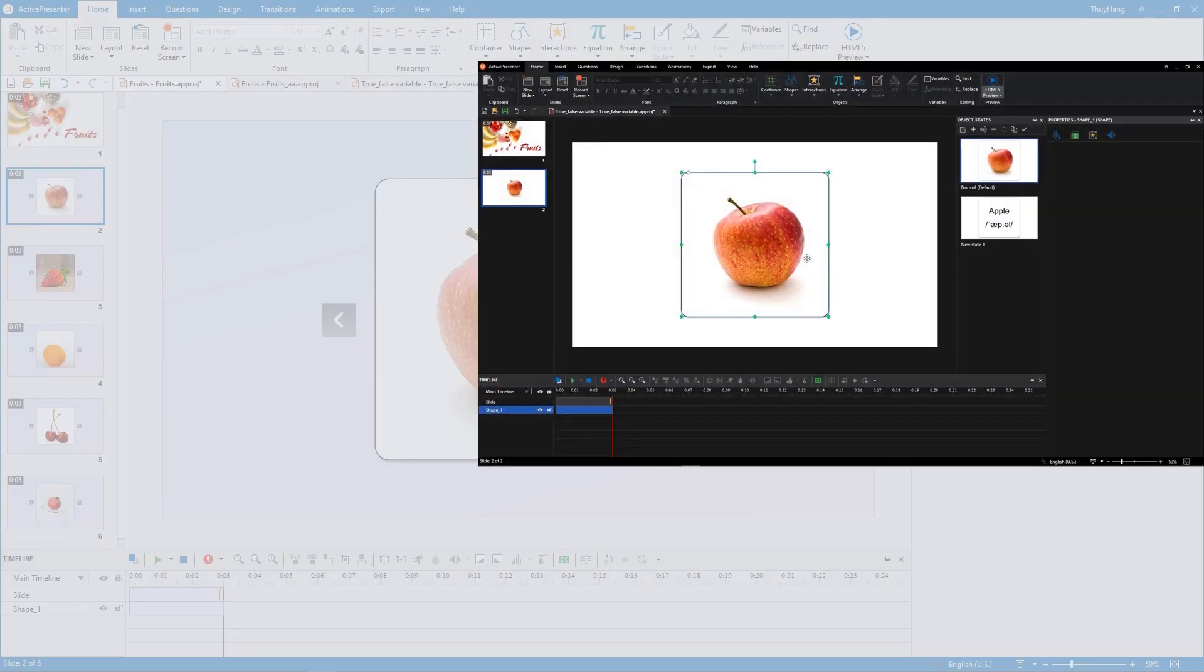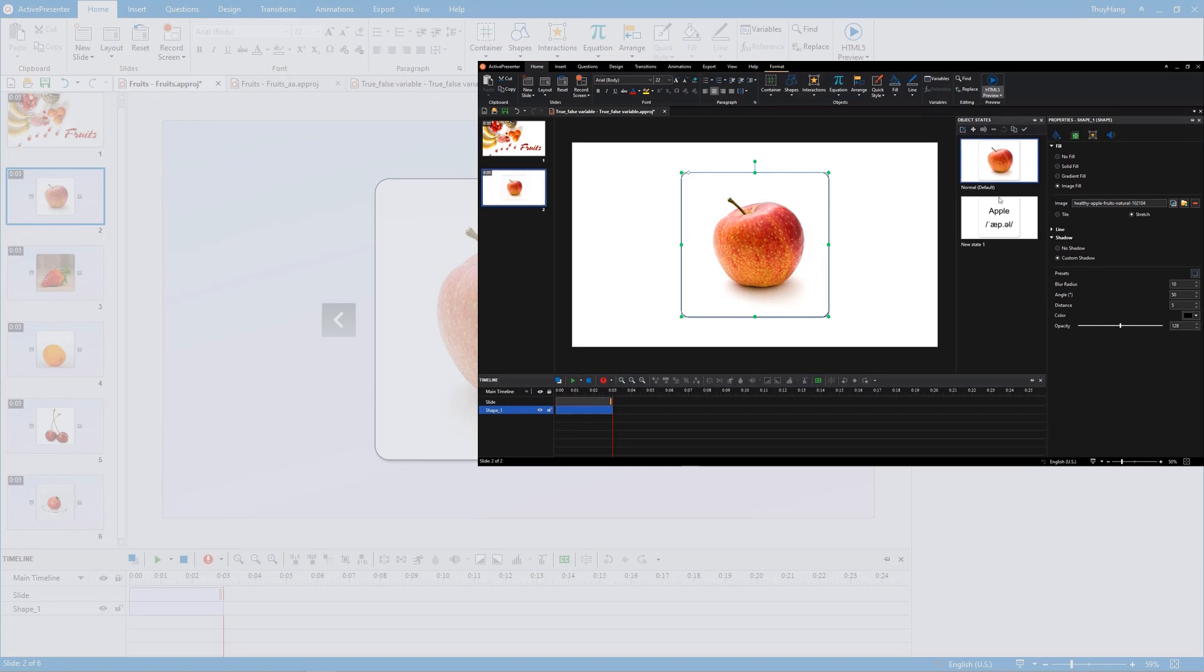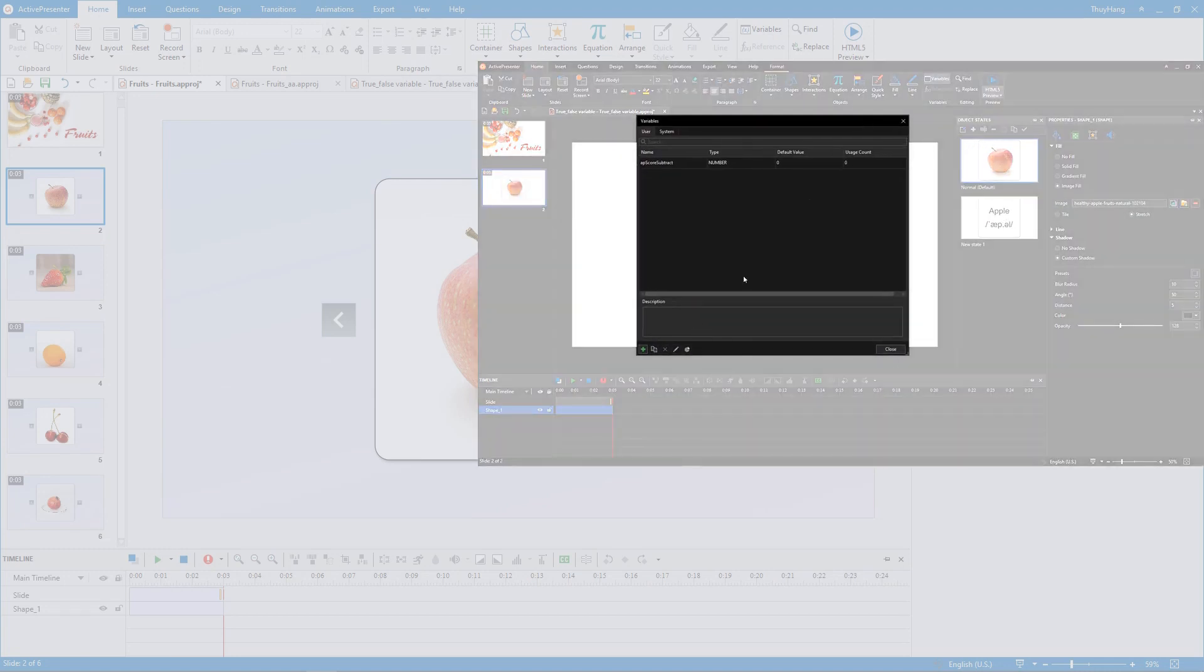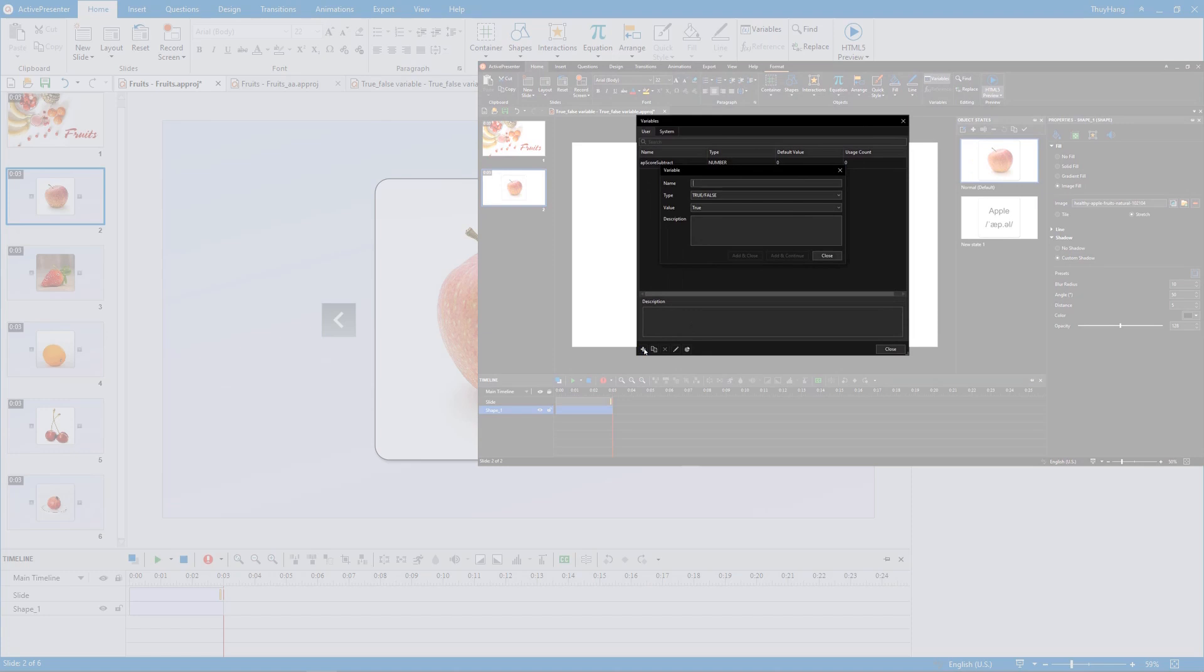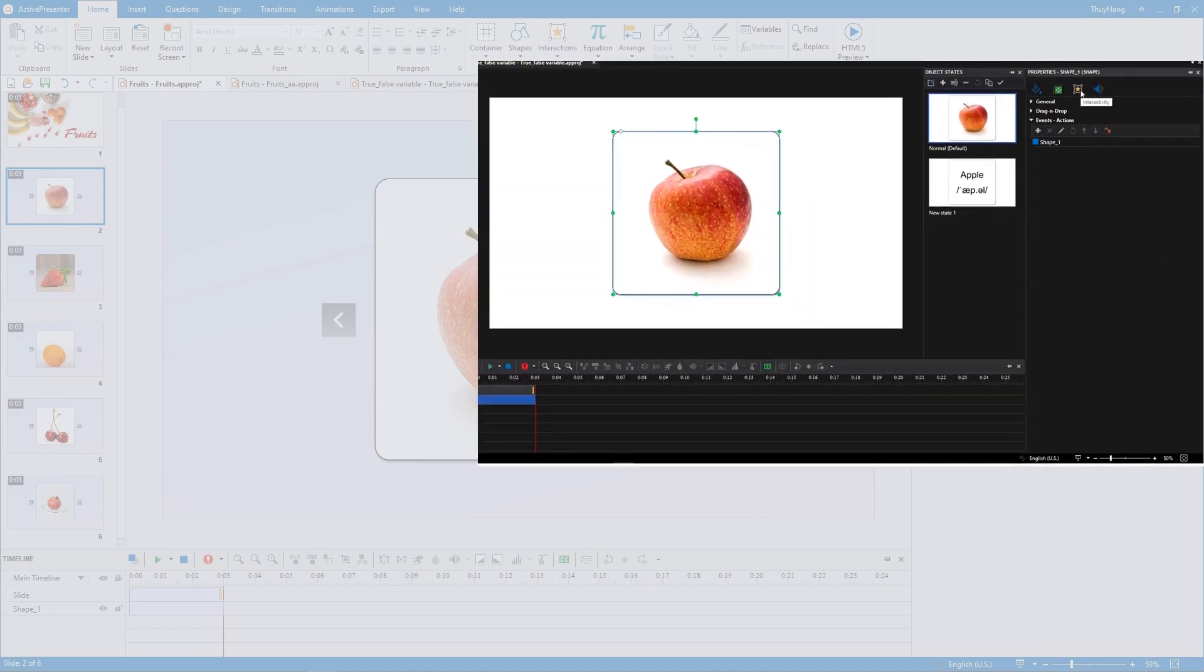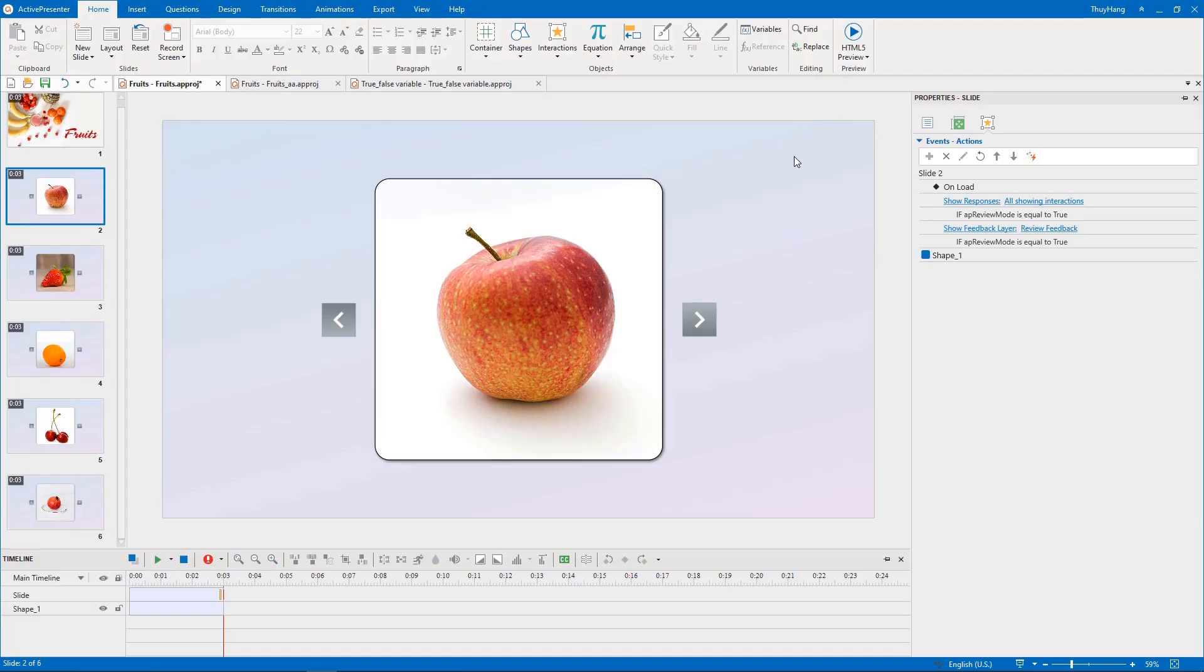Hi everyone! In the previous video, you learned how to use true-false variable to create a flashcard. What about a set of flashcards? Do we use the same method to create? Let's find out in this video.